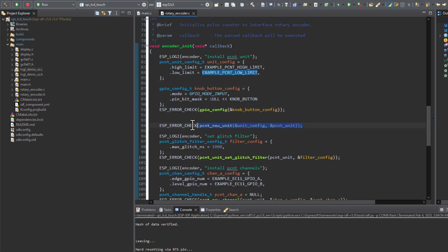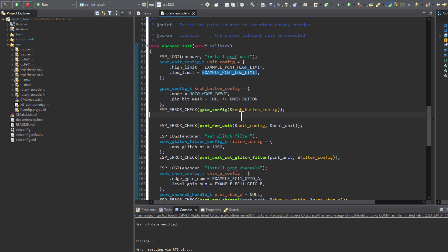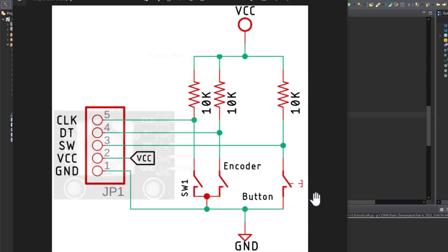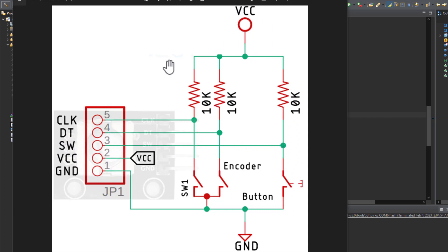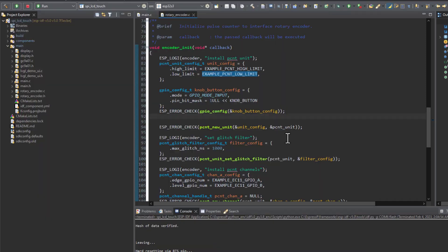It's initialized, and here I'm initializing input GPIO in order to read the knob button. If we have a look at the internal circuitry of the rotary encoder, we have the clock and detection pin. These pins will be generating a square signal with a phase difference so we can determine the direction of rotation. Here we have the switch, which is actually nothing but a button pulled up to the VCC. I'm connecting the VCC to 3.3 volts, and of course here we have the ground connection.